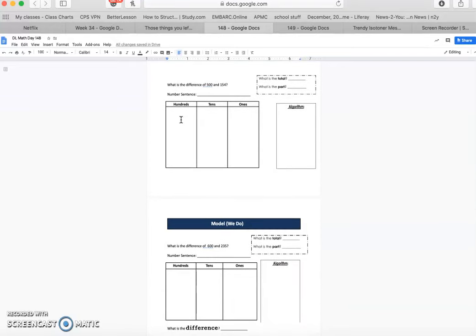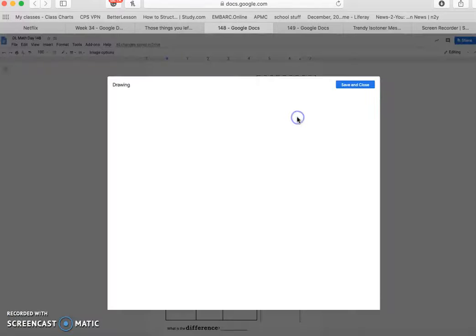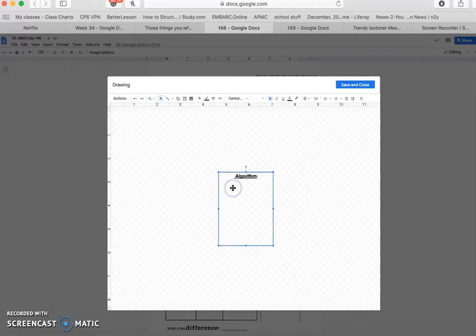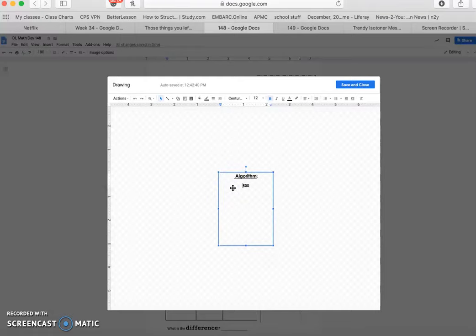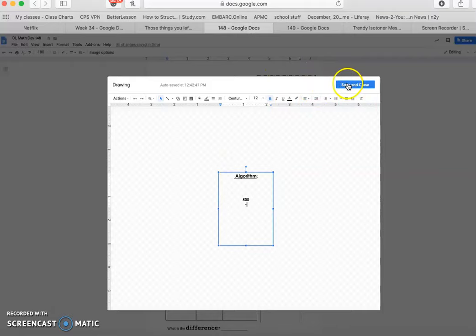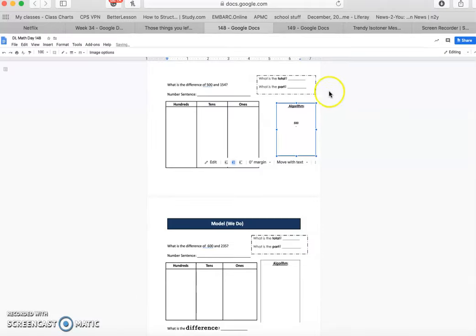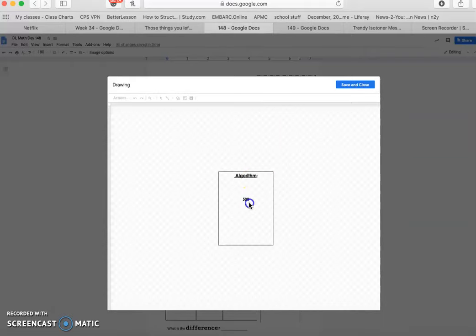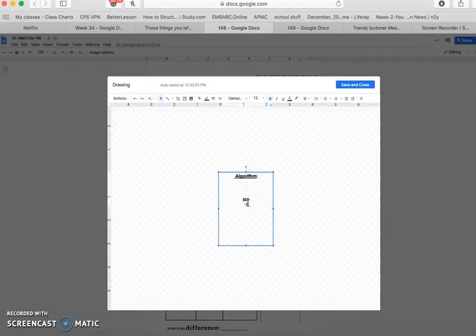It says, what is the difference of 500 and 154. Now, if we were writing out the algorithm, we would write it this way, 500, let's bring that down a little bit, minus 154.